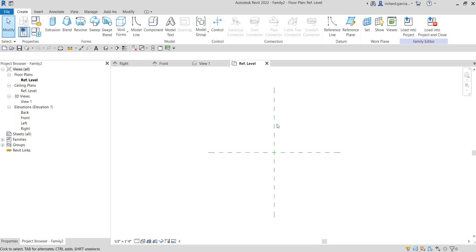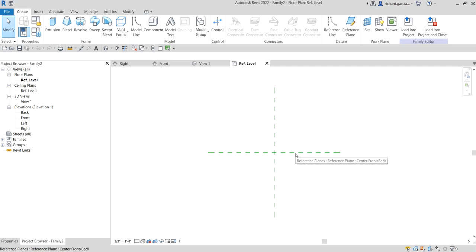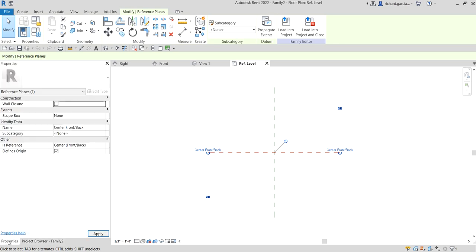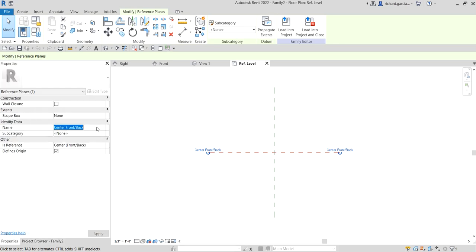You have the center left-right reference plane and then the center front-back. You can rename these reference planes, which is what we are going to do first. I'm going to rename this one - let's say this will be the back reference plane of my bookcase family. I'll select it and go to Properties.